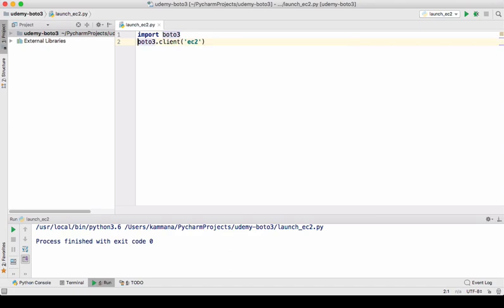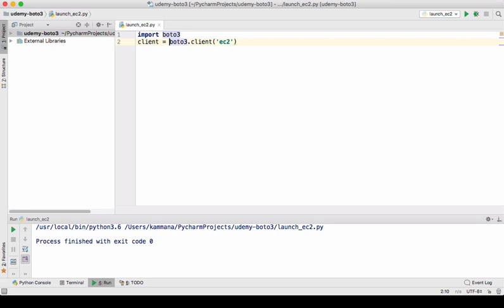Let's refer this variable with a name client. On this client, there are different operations we can perform. Let's see those operations in Boto3 documentation.